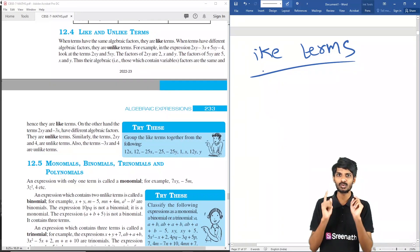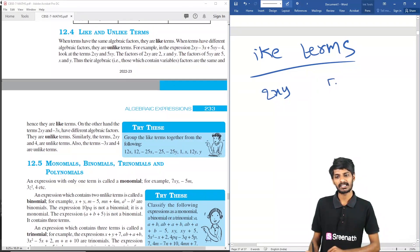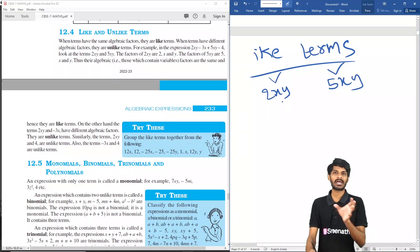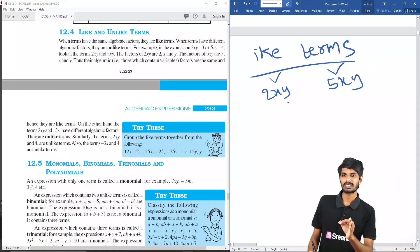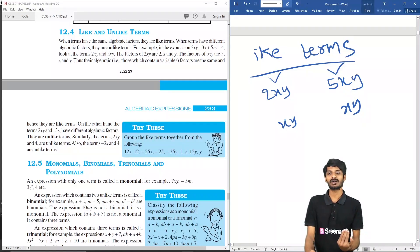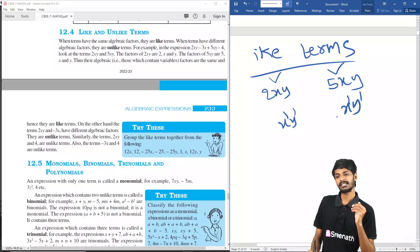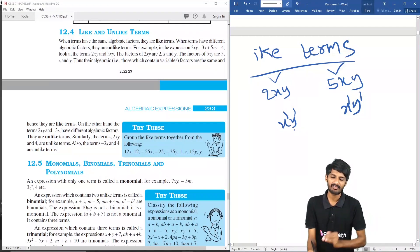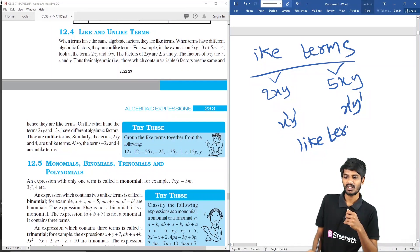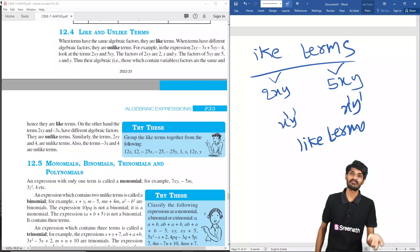Now, like terms and unlike terms. Like terms: when comparing two terms, for example 2xy and 5xy, observe the variables — both have variables x and y, and in both terms x has power 1 and y has power 1. When the variables are the same and the powers of the variables are also the same, the two terms are called like terms.